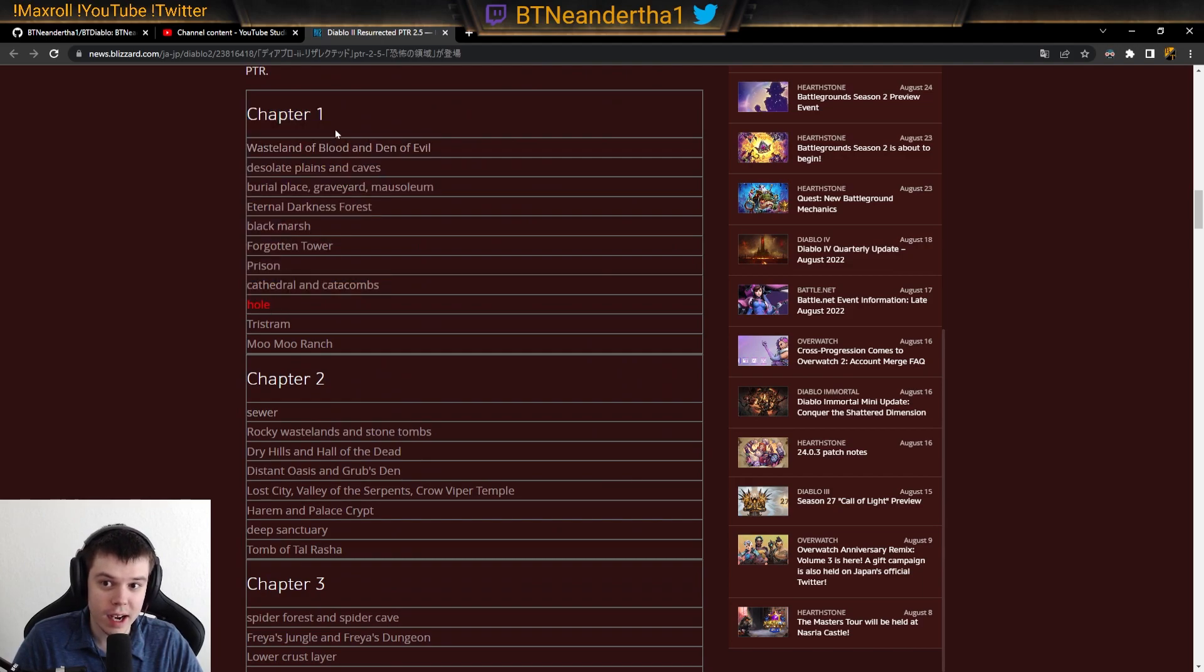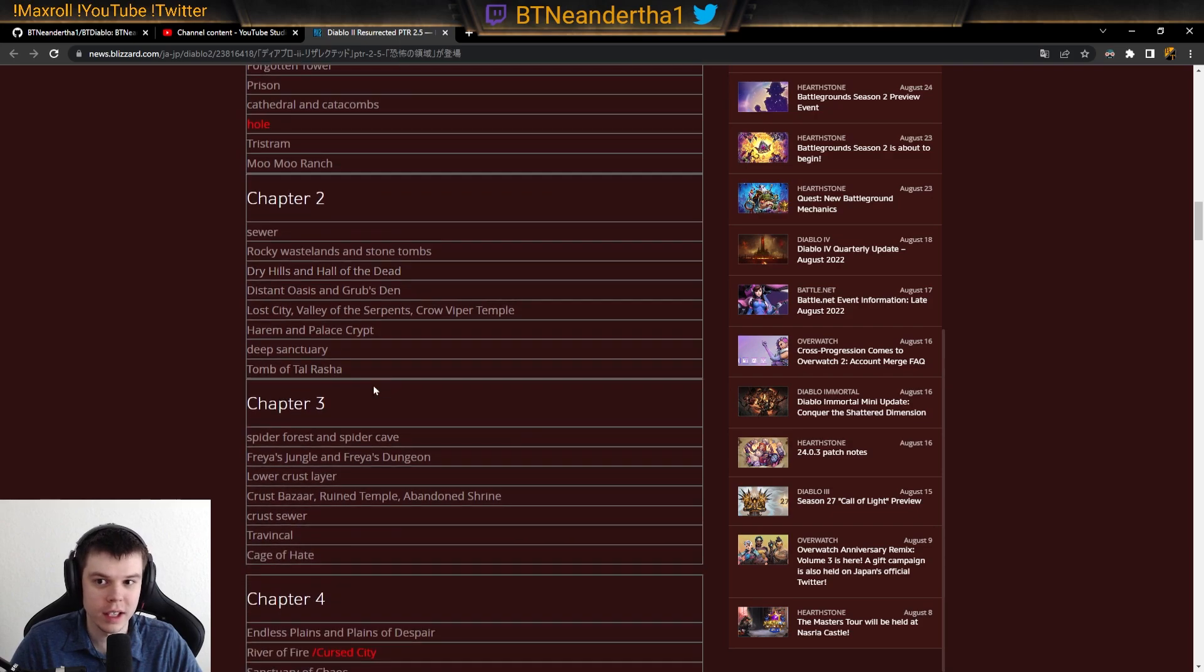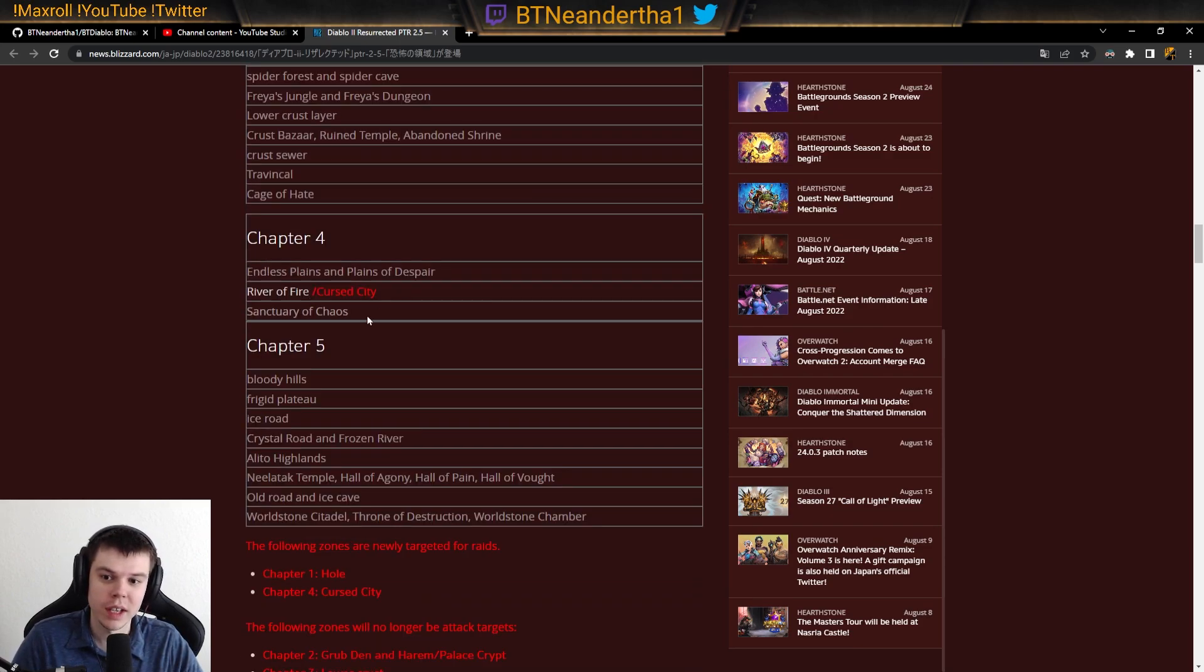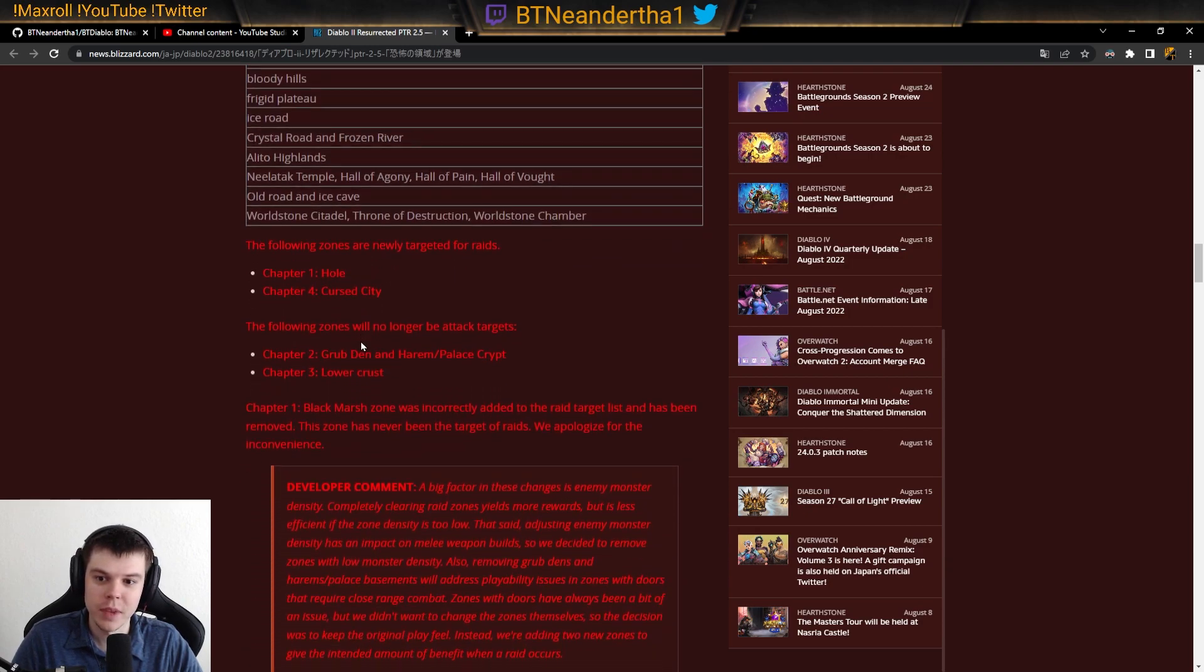The other thing is the Hole is now added to Act 1. They call it Chapter 1. All of this stuff was translated. So Cursed City, I think this means City of the Damned. I believe that's what this is saying here, along with the River of Flame.